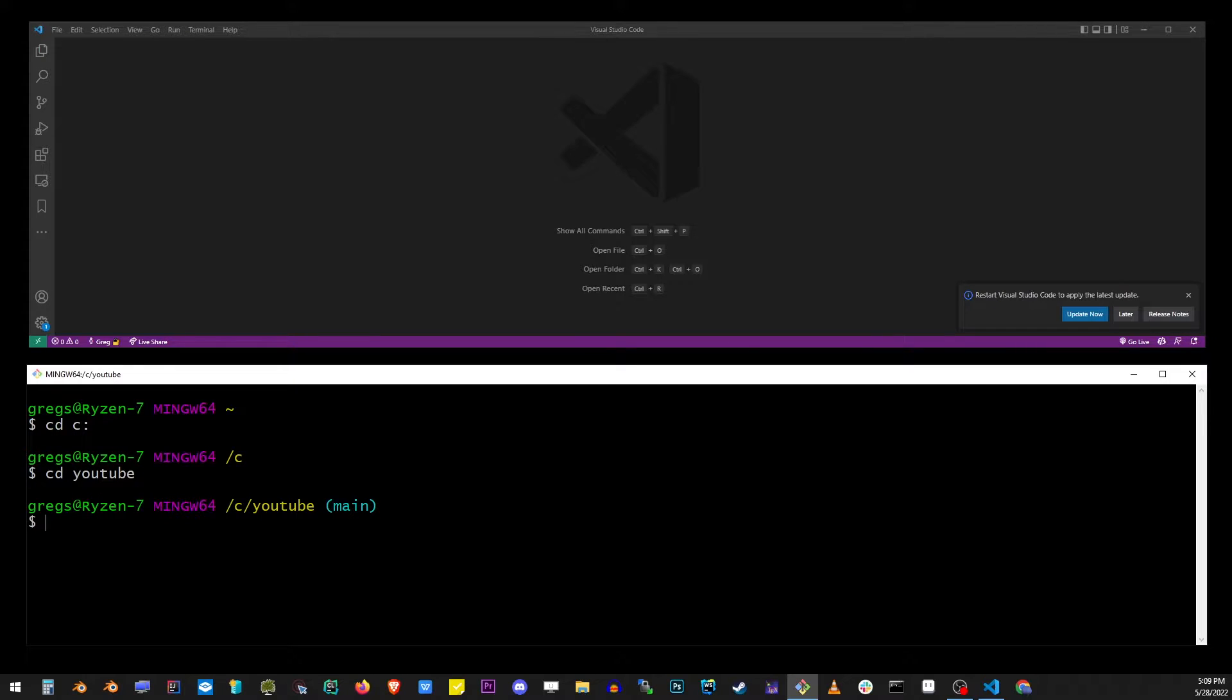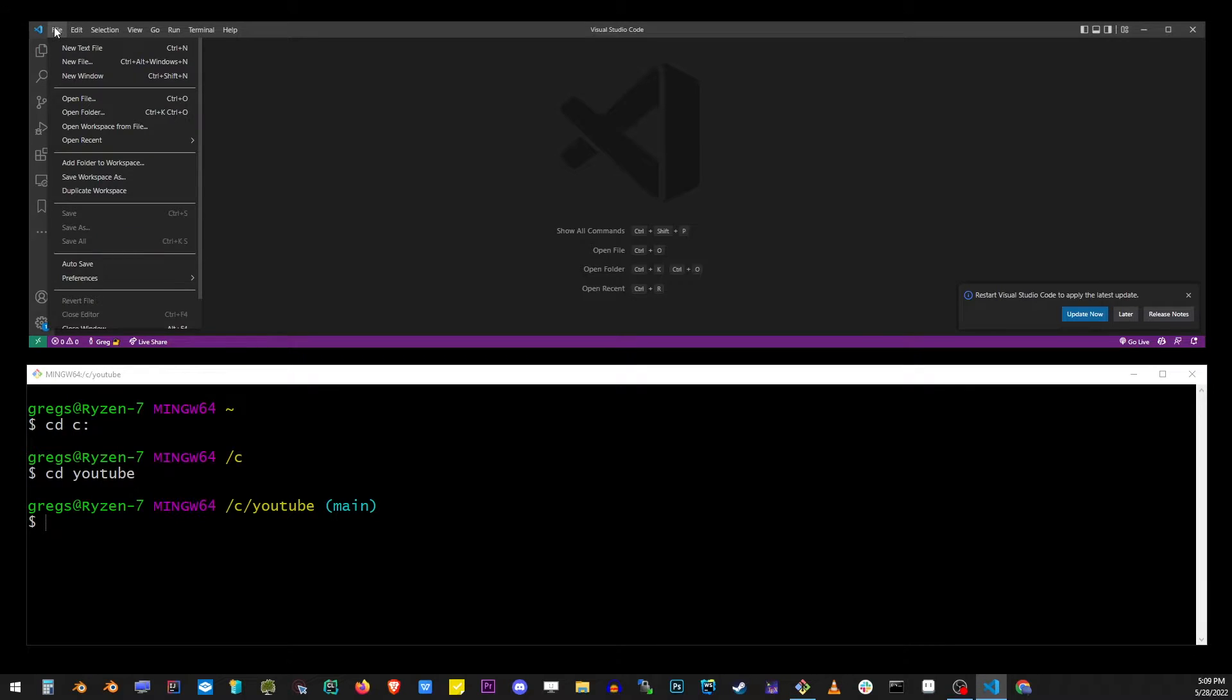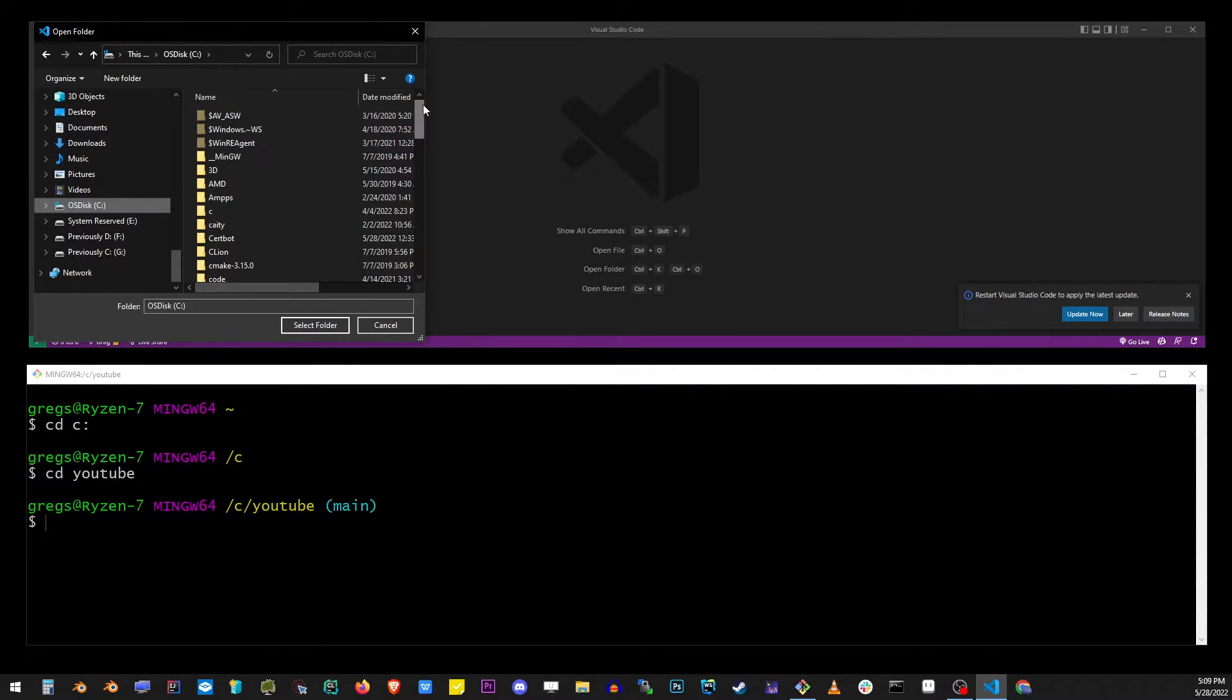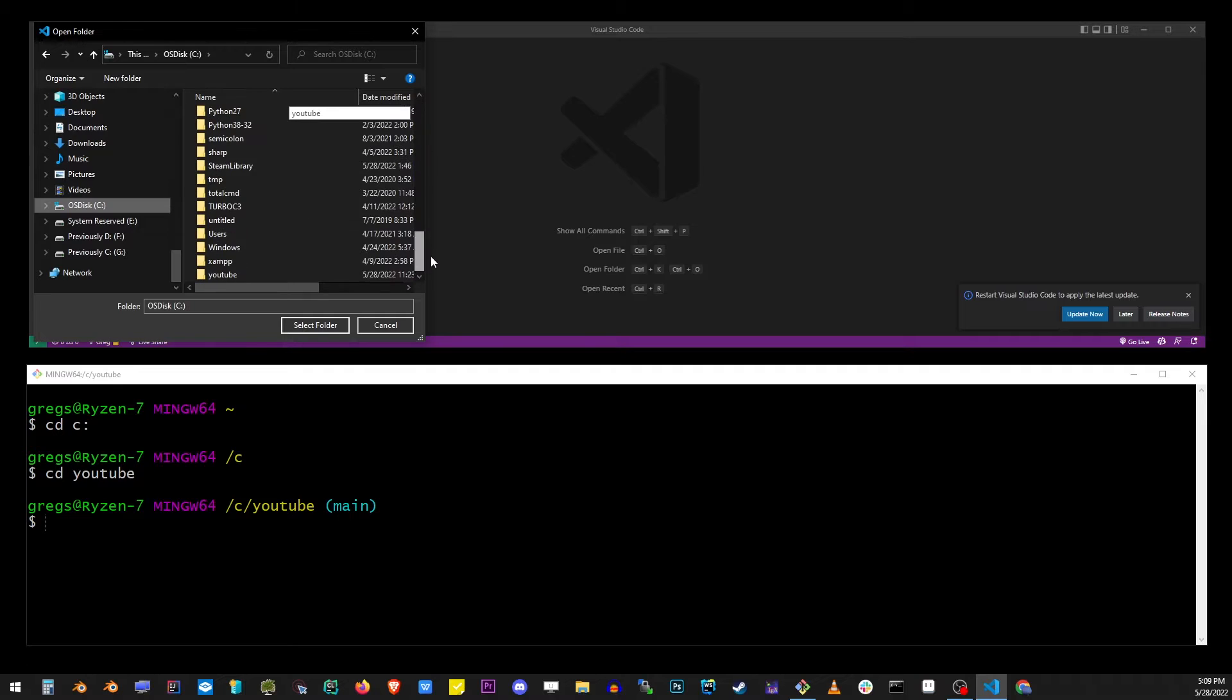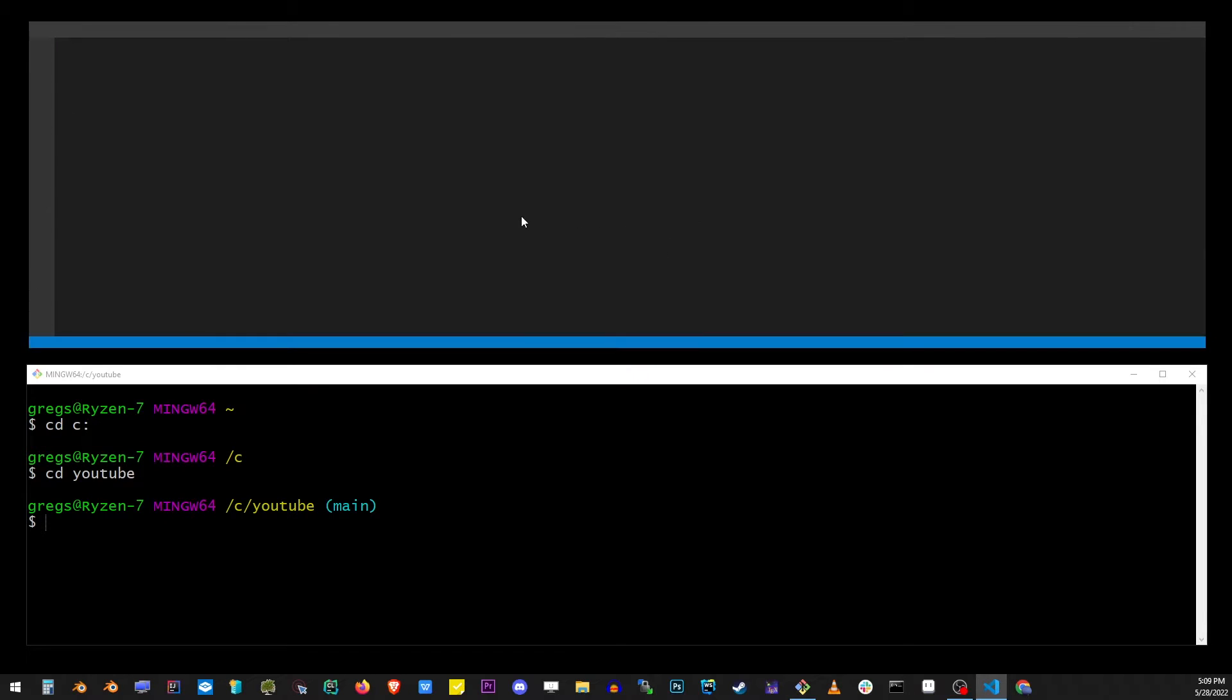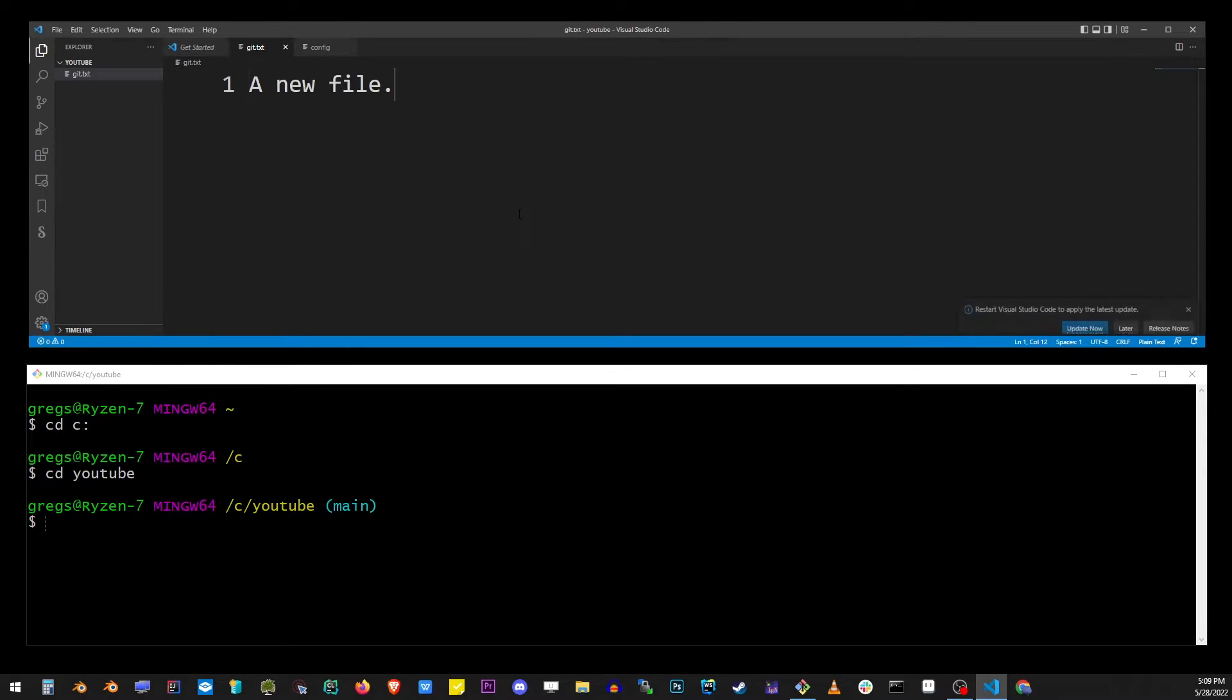Now I'm going to open this folder in VS Code editor. I'm going to navigate to my C drive, find the YouTube folder, and click on the select folder button. This will open my project in VS Code.